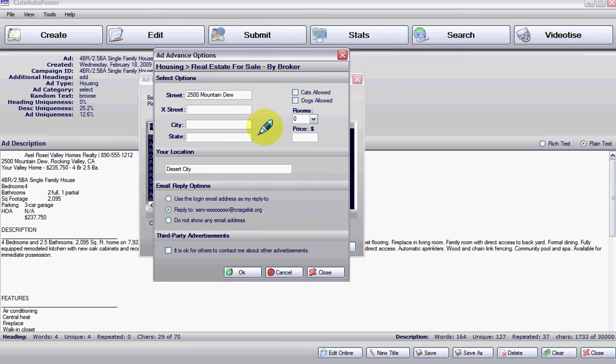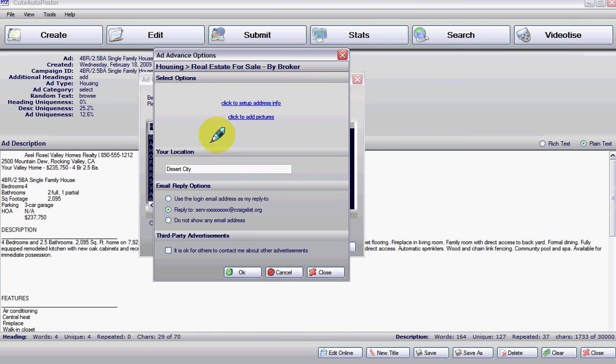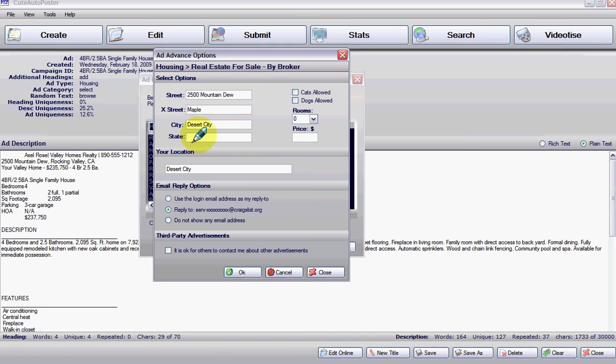And then the cross street. The cross street could be Maple. And the city. And your state. Let's use Florida.